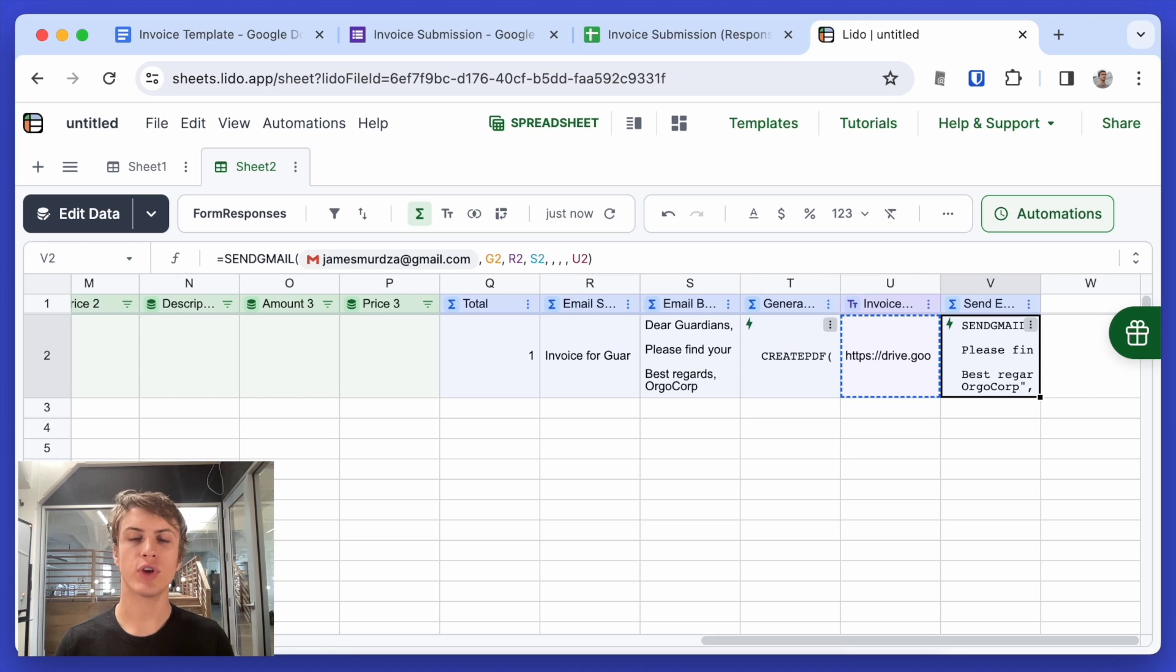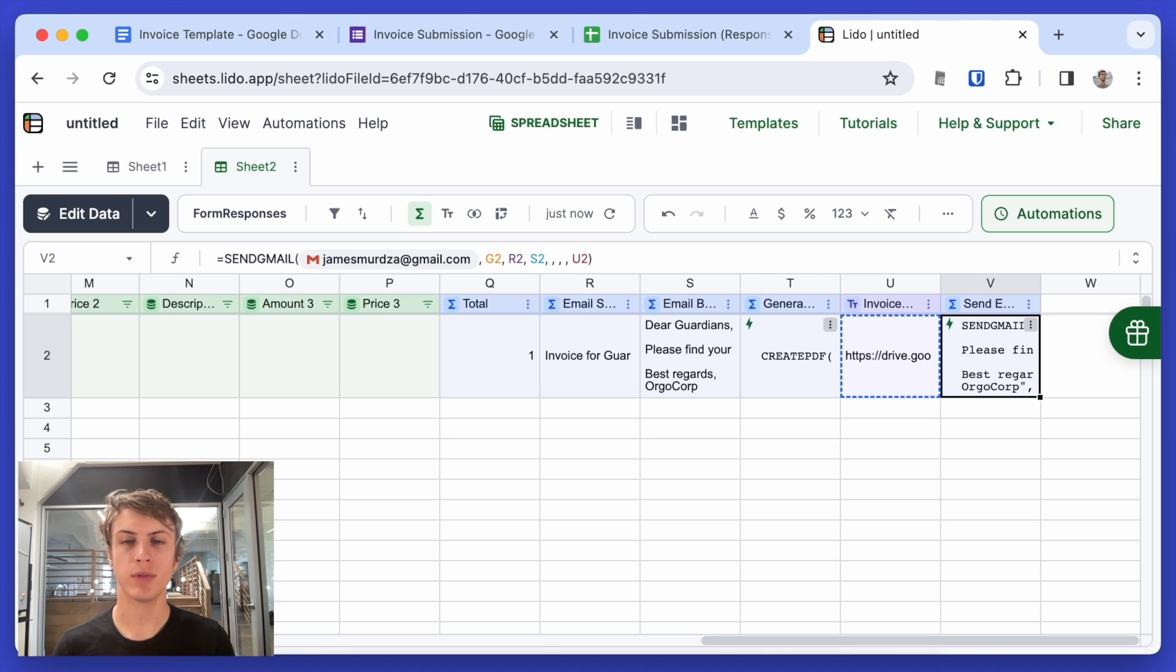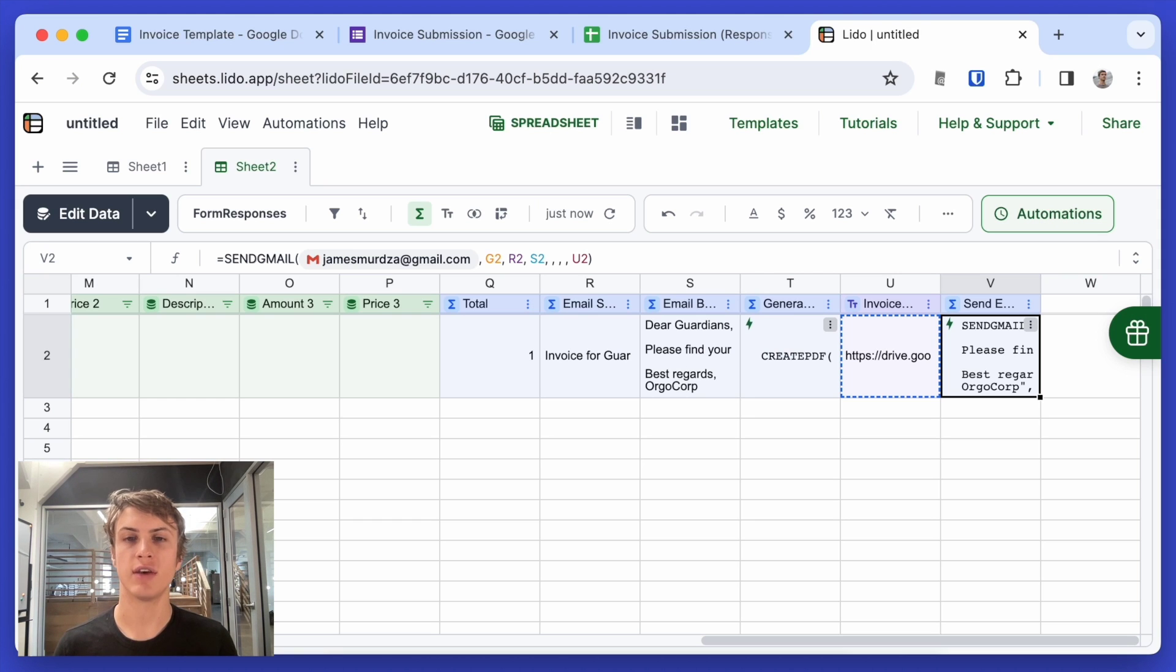So now we've created two actions, one to generate the PDF based off the invoice template and what to send an email with the PDF as an attachment.